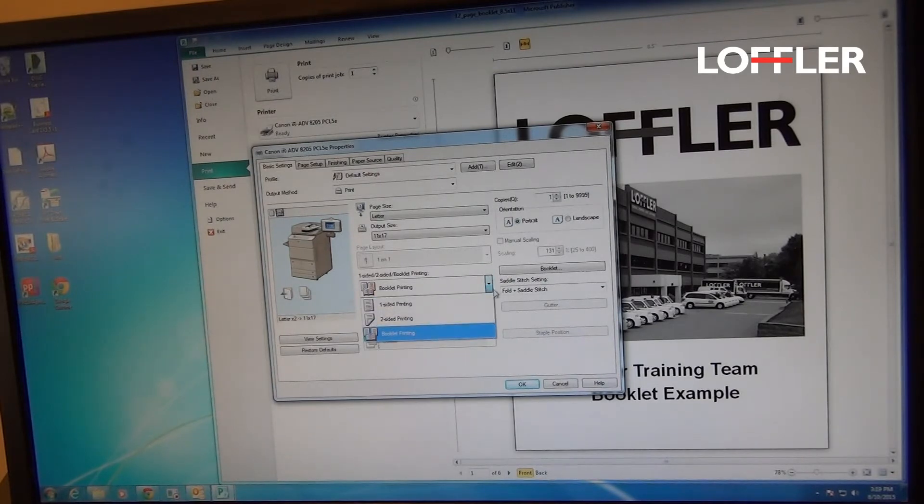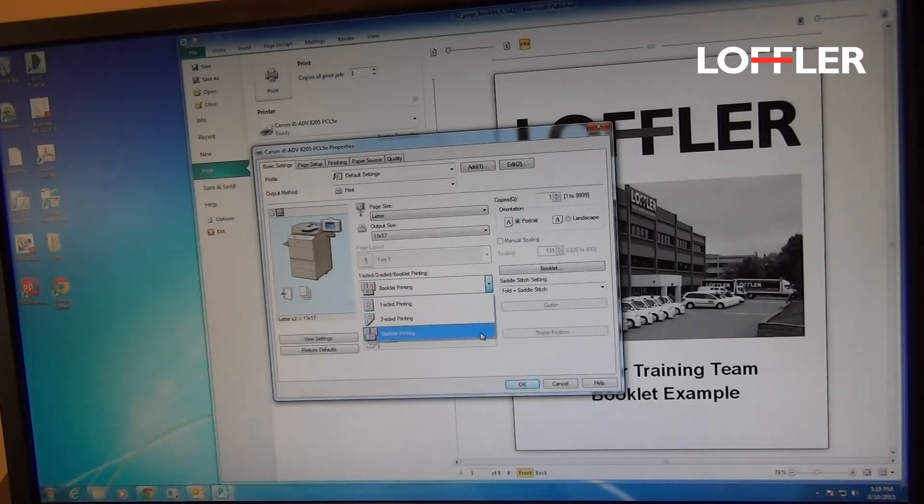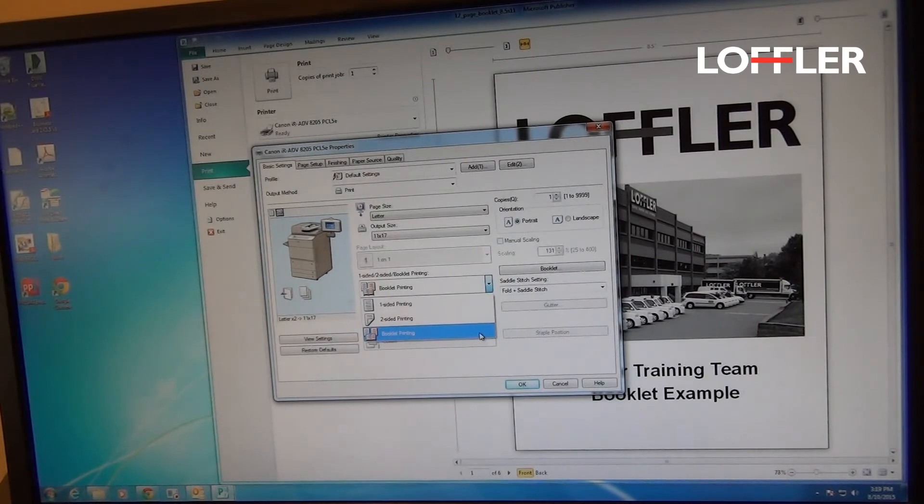Here is where I can choose one-sided, two-sided, or booklet printing. Today we'll be using Booklet so it lays out correctly.